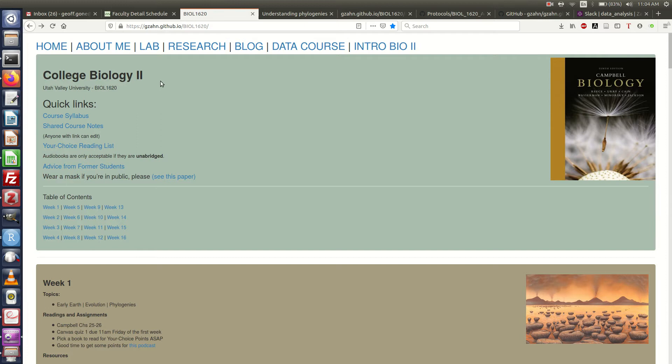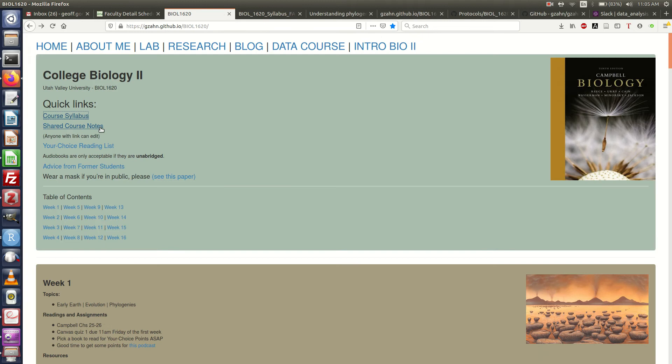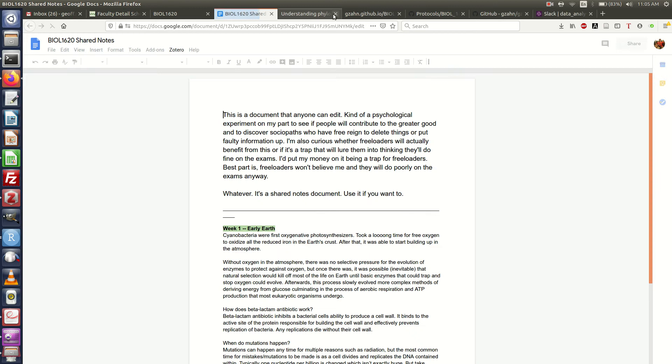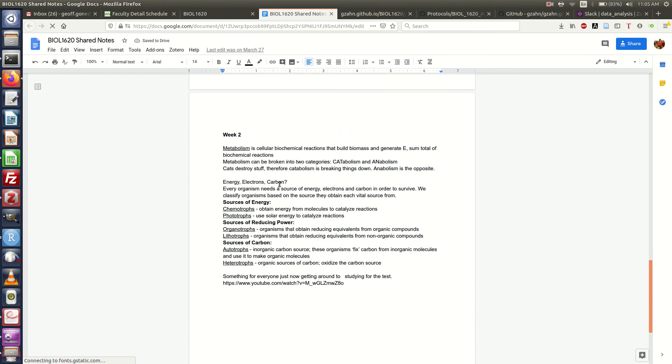We'll start out, there's some quick links. We've got the official course syllabus, so I can bring that up. Shared course notes is an experiment I've been trying to see if people will take notes together to help each other out. So far the answer is yes for two weeks, then it just totally breaks down. I'm interested to see if you do better.